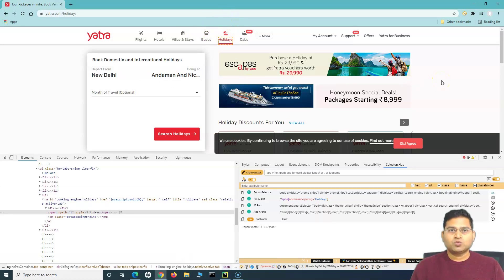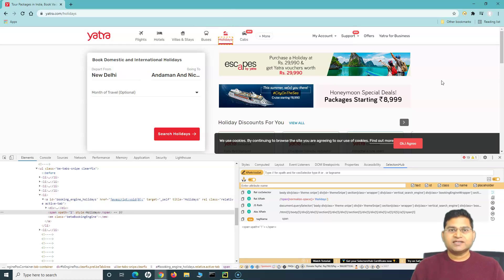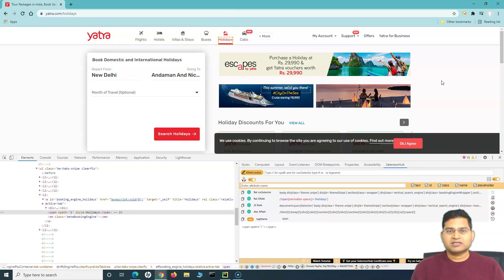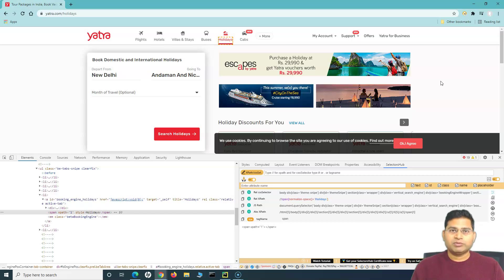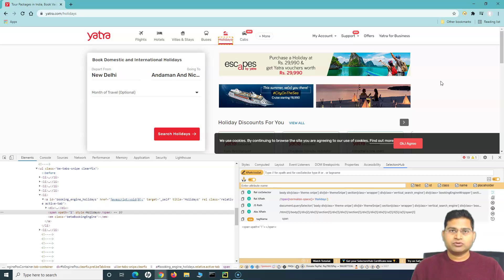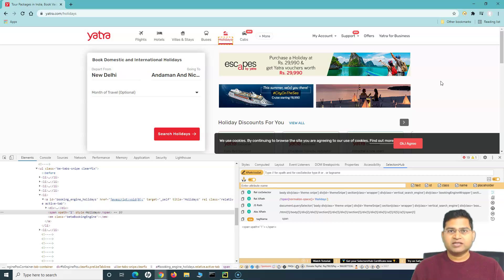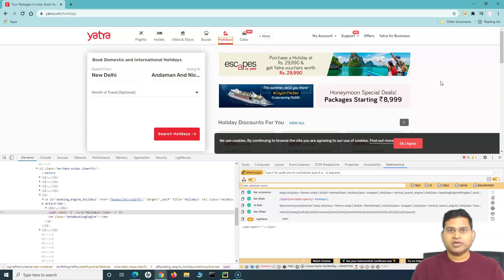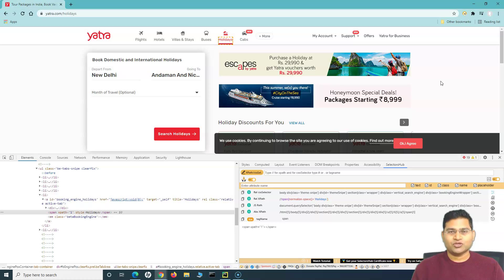So that's how you use link text and partial link text. If there are web elements that have visible text, you can use these strategies to interact with them on the web page. That's all for this tutorial on identifying web elements by link text and partial link text in Selenium WebDriver with Python. Thank you for watching.